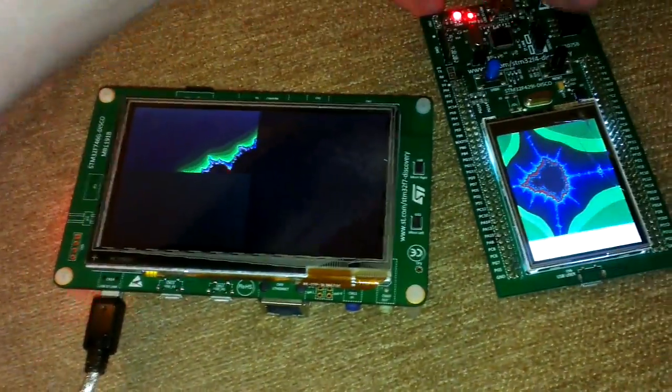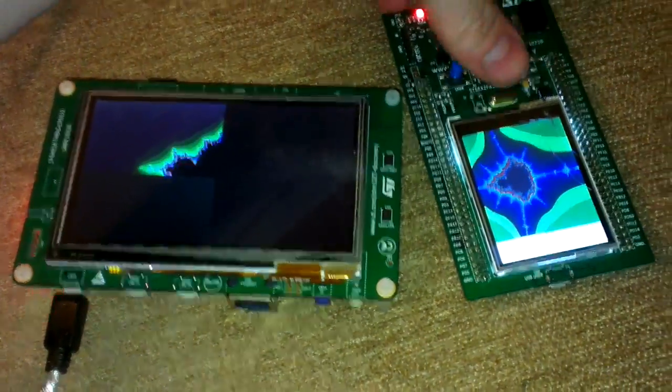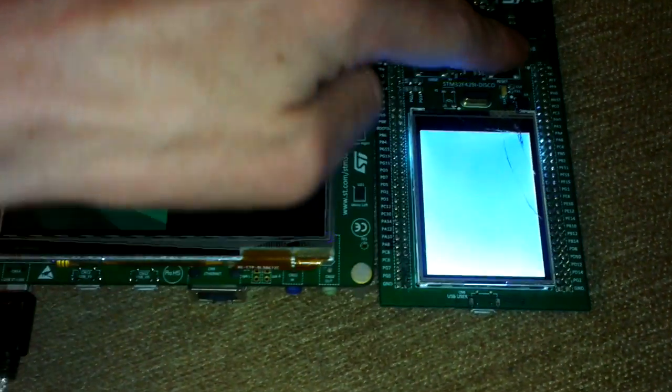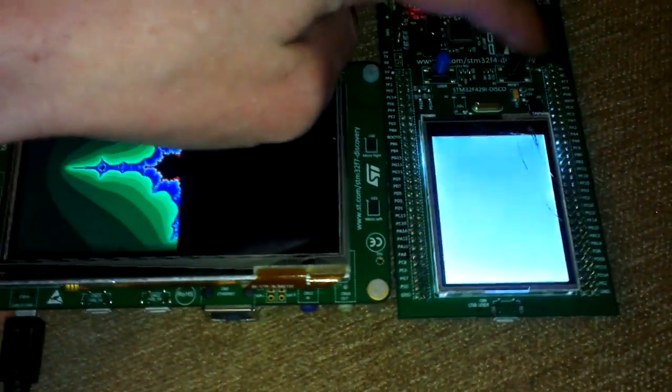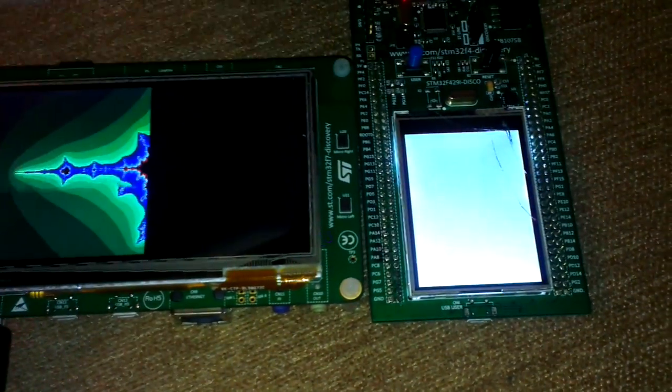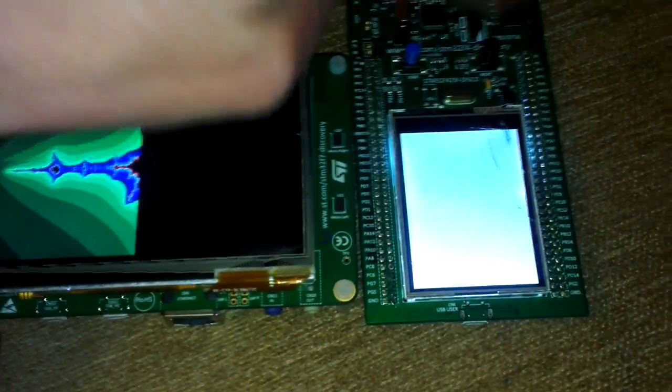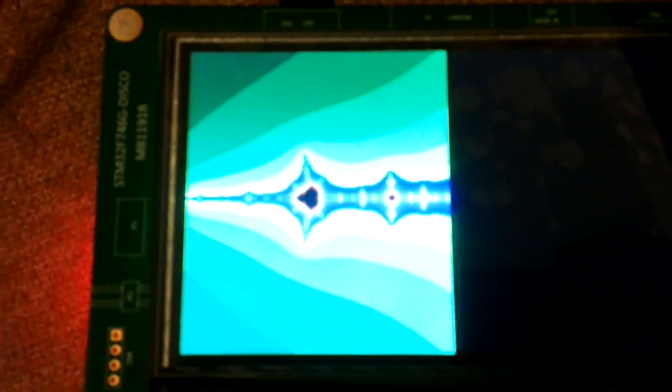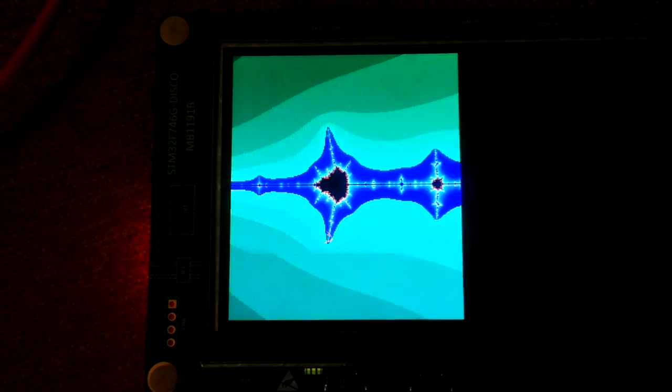So this is a quick video to show the performance difference between STM32F4 and F7. And it's at least two times better. Thank you for watching and have a good day.